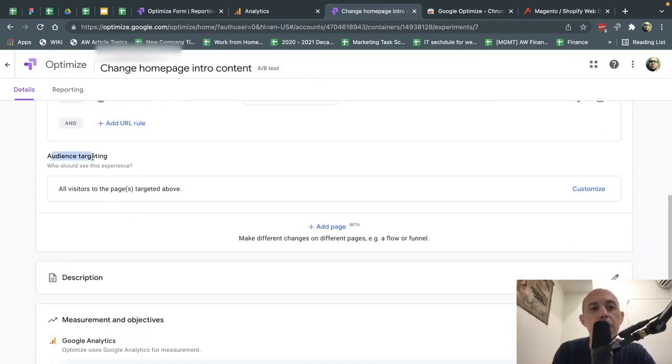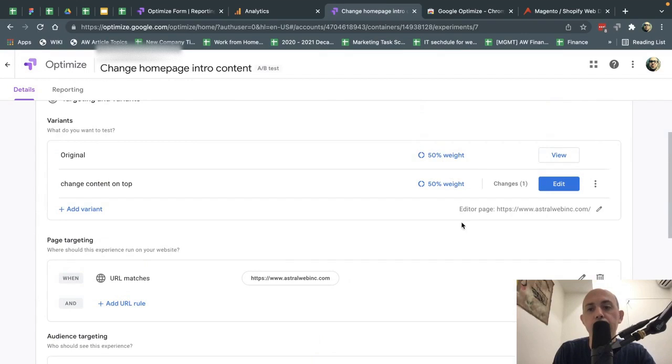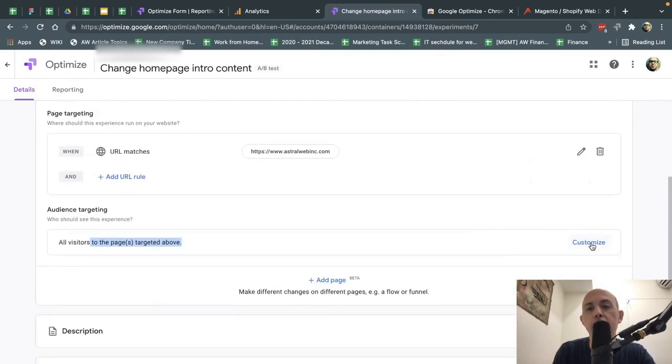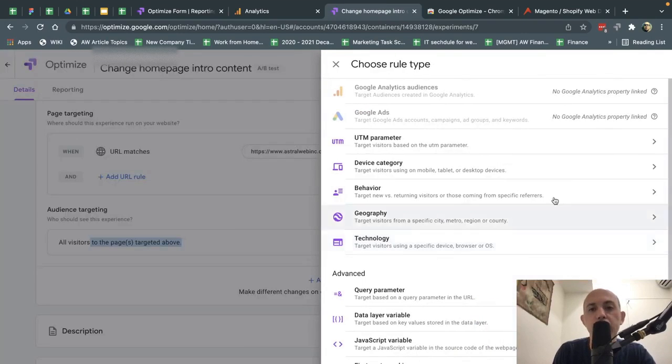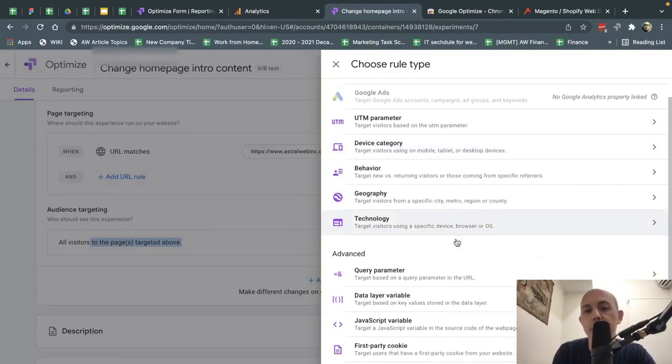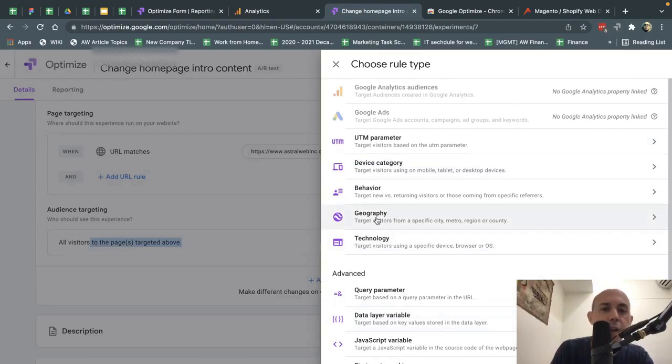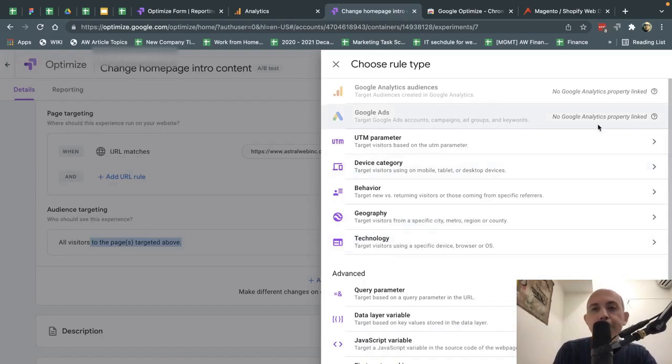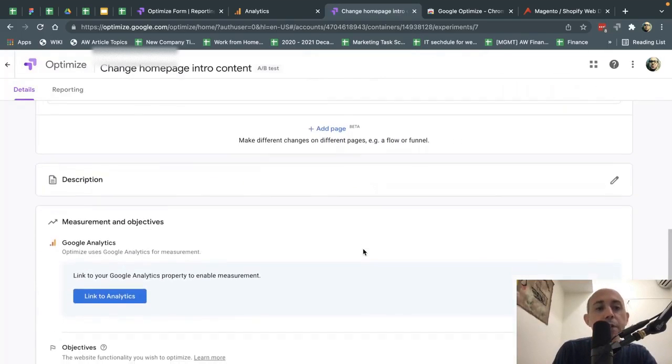After that, I'm going to specify who I'm targeting. So 50% of all the visitors, 50%, 50%, or I can click on Customize. I can change that. For example, you can do by device or by specific query or by city or things like that.